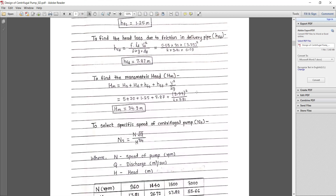Similarly, for the delivery pipe friction loss: hfd = (f × Ld × vd²) / (2g × dd). Putting in all values, the head loss due to friction in the delivery pipe is hfd = 7.87 meters.